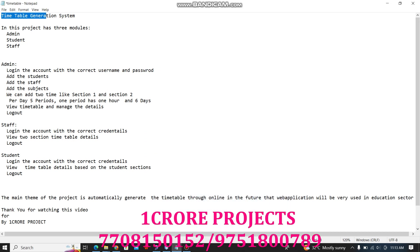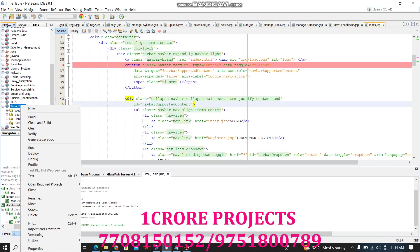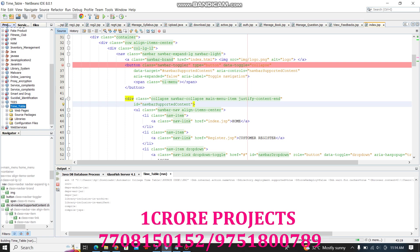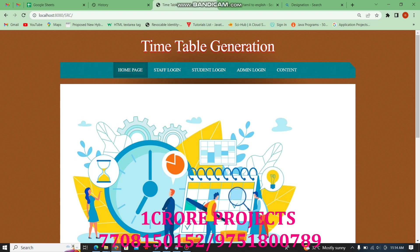Today we are going to see the Timetable Generation System project. This project has three modules: Admin, Student, and Staff. Now I am going to run the project. The project name is Timetable Generation. Right-click and run. This is a web application project, so the output displays in the web browser. This is the project home page, and these are the modules: Staff Login, Student Login, and Admin Login.